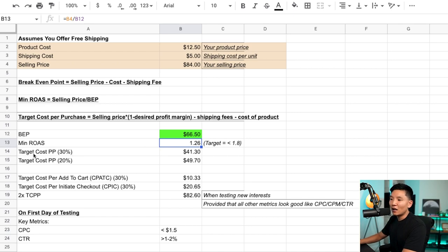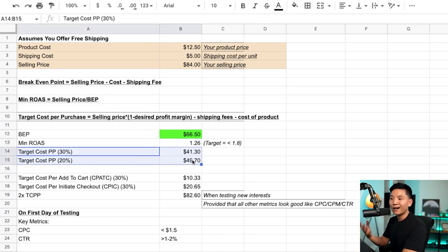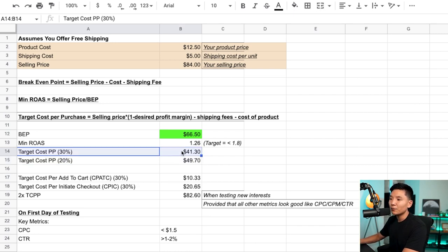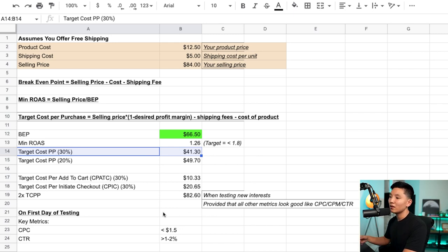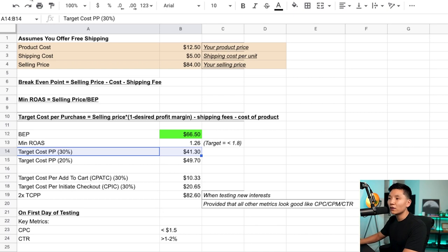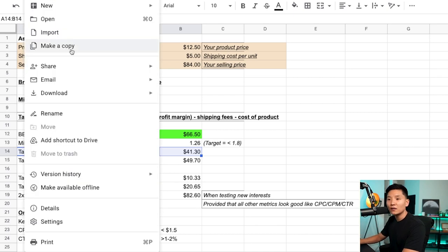In terms of this minimum ROAS, it means that on Facebook I need to at least hit 1.26 return on ad spend to break even. Anything above that I'm profitable, anything below I'm losing money. Next, I want to look at my target cost per purchase — for my e-commerce stores I like to have a net profit margin of about 30%. The other numbers down here are also very important, so definitely look at those on your own time.